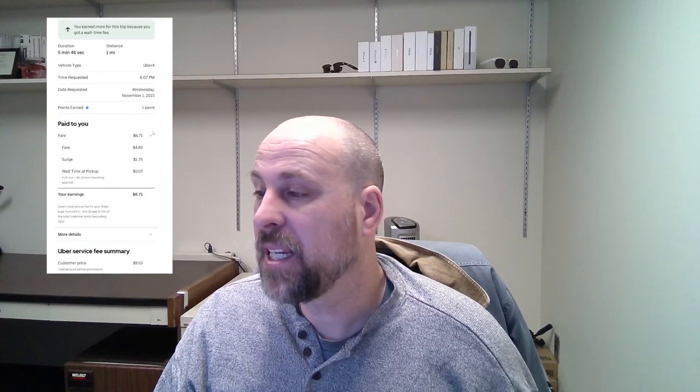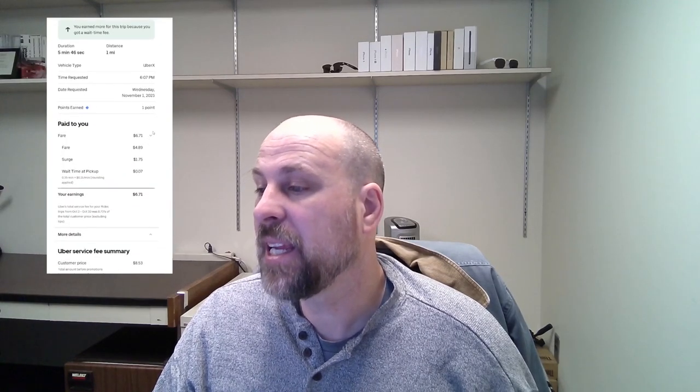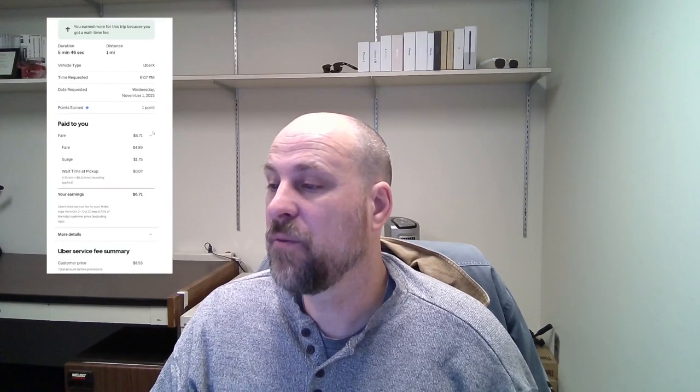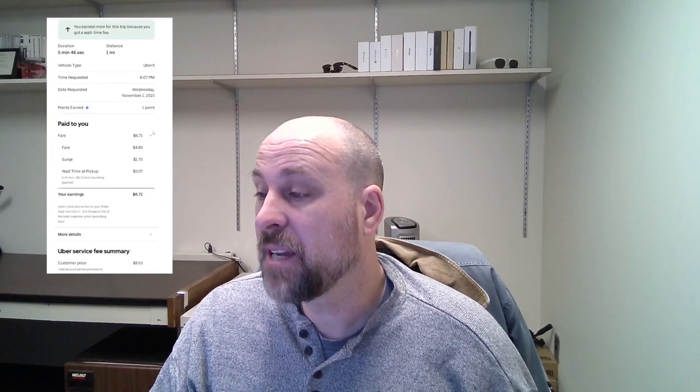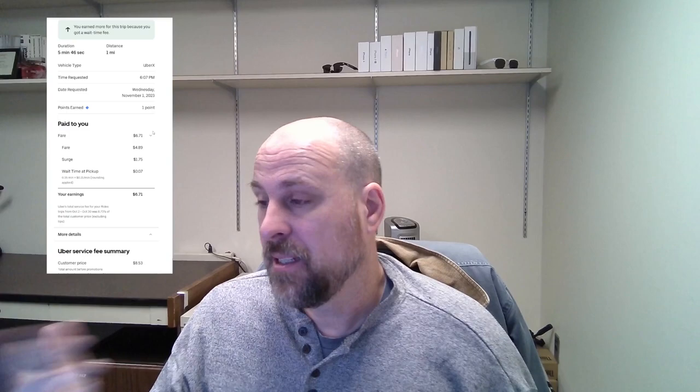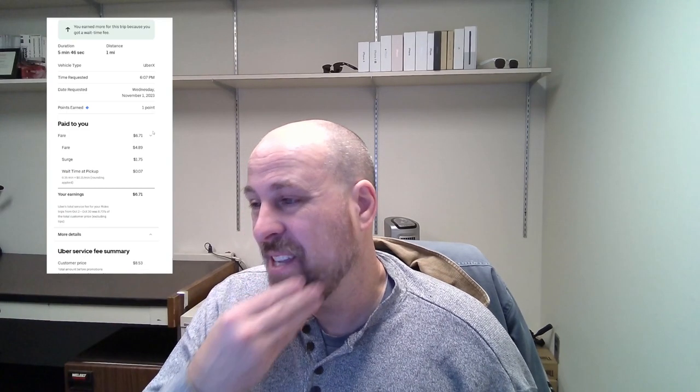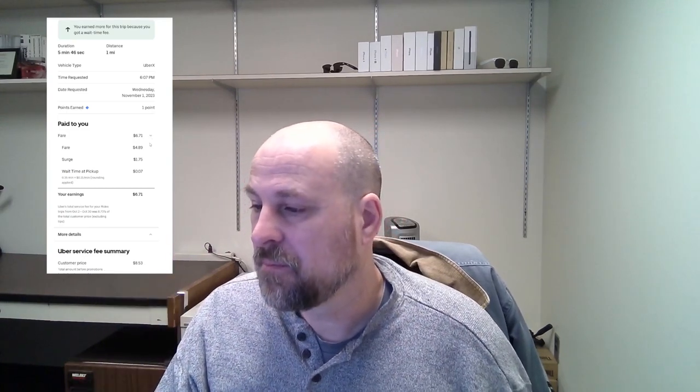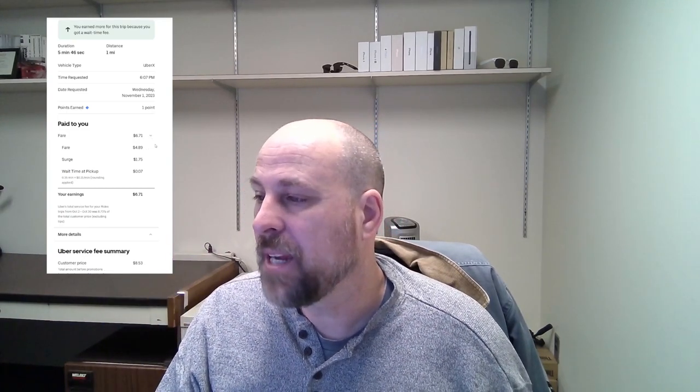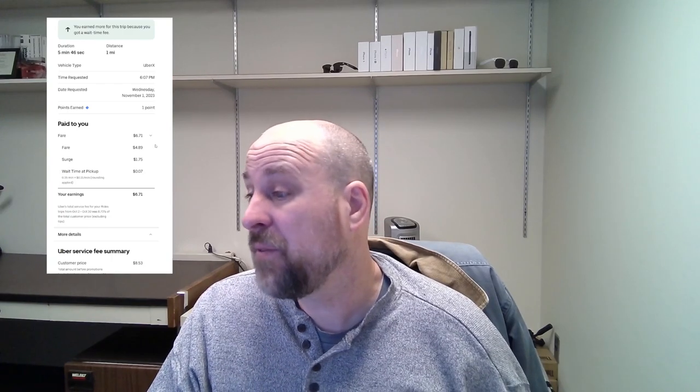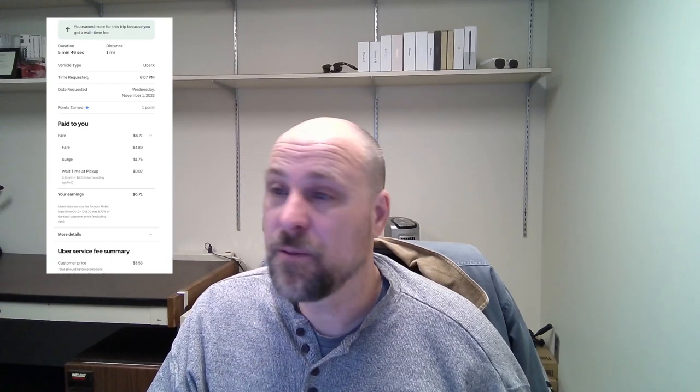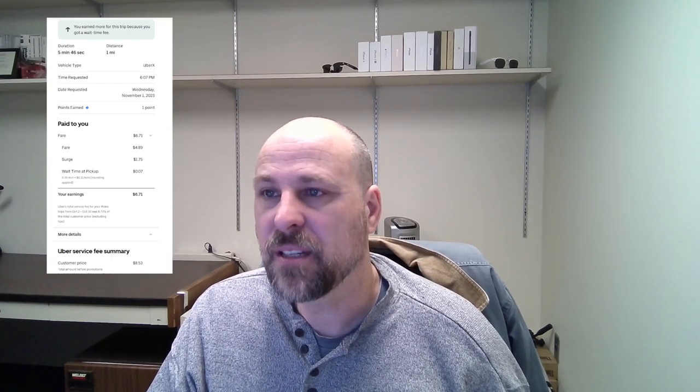$6.71 for one mile. Again, we like these. The fare was $4.89 and a surge of $1.25 and seven cents at the wait time, so the person didn't keep me out too long. The fare was $8.53, so I got a good portion of this particular fare.